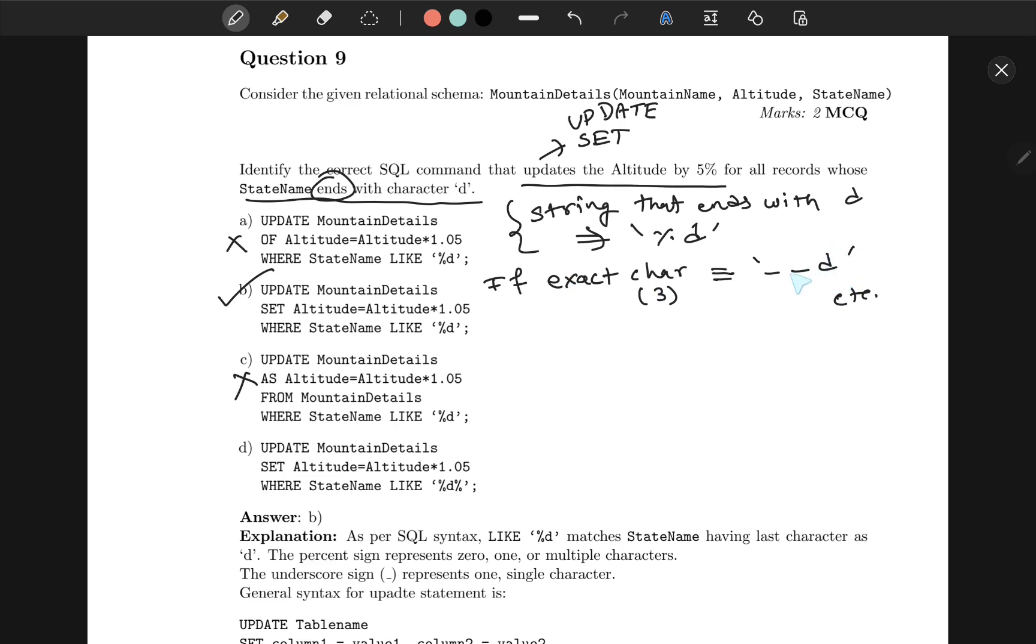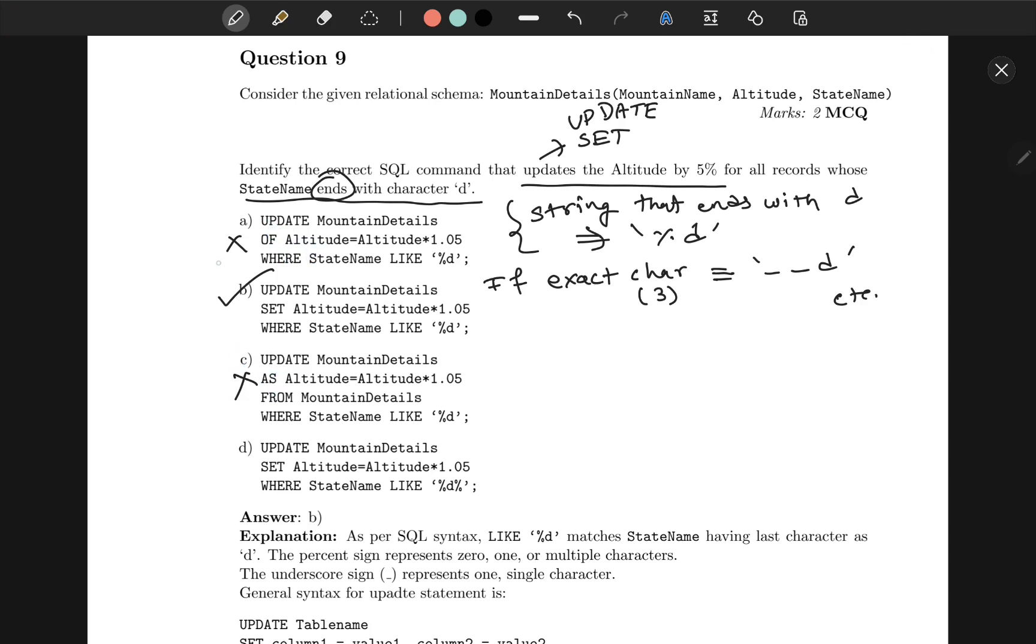First of all, A and C can be eliminated since there is no SET statement. Hence, both of these are incorrect. And between B and the last one, the last one will allow something after d, but our condition said ends with character, so it shouldn't be allowed. Hence, B is the correct option.